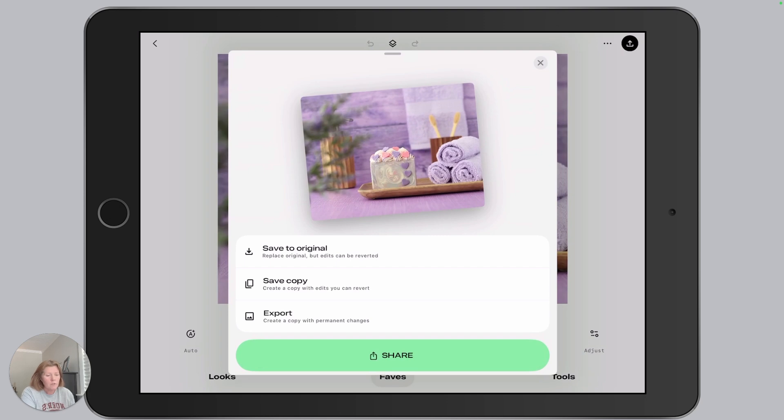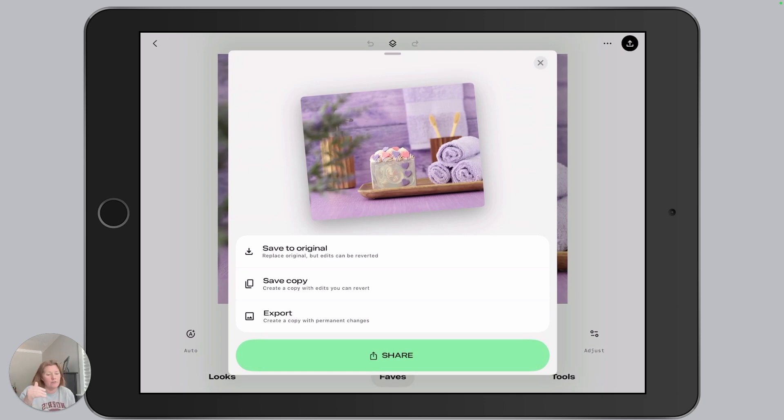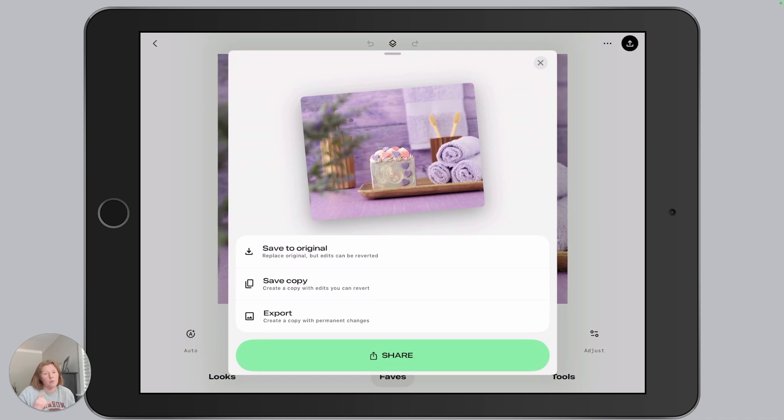So save to an original, that's going to replace the original image that you have within your native photos app. We don't want to do that. We don't want to ever get rid of an original photo. It's probably the photographer in me, but I always like to keep an original so that if I ever have to go back and make any changes, I can do that.